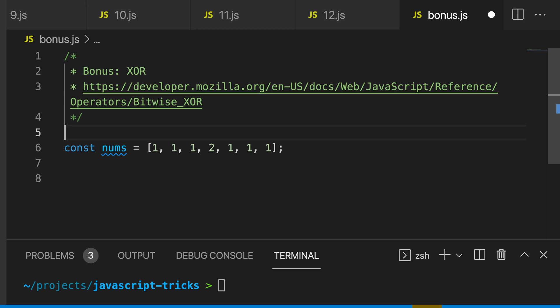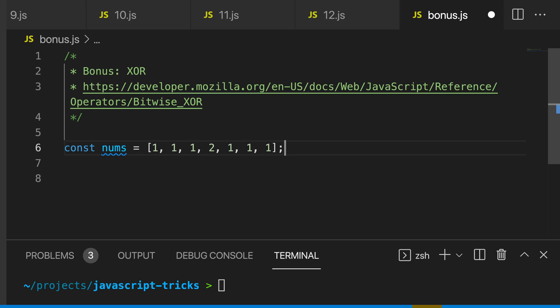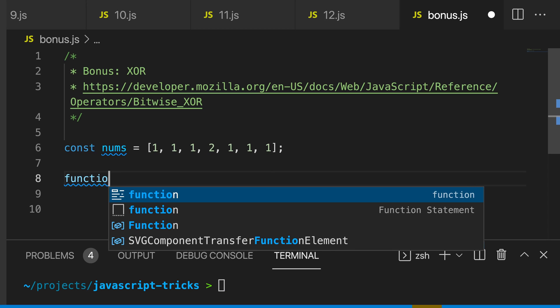And my last trick is something that you can use to impress your friends and family, and that is the bitwise OR operator. And this is a bitwise operator in JavaScript. We have this array of numbers here, which includes six ones and a stray two. So if we want to find what stray number is in the array, we can create a function called stray number.